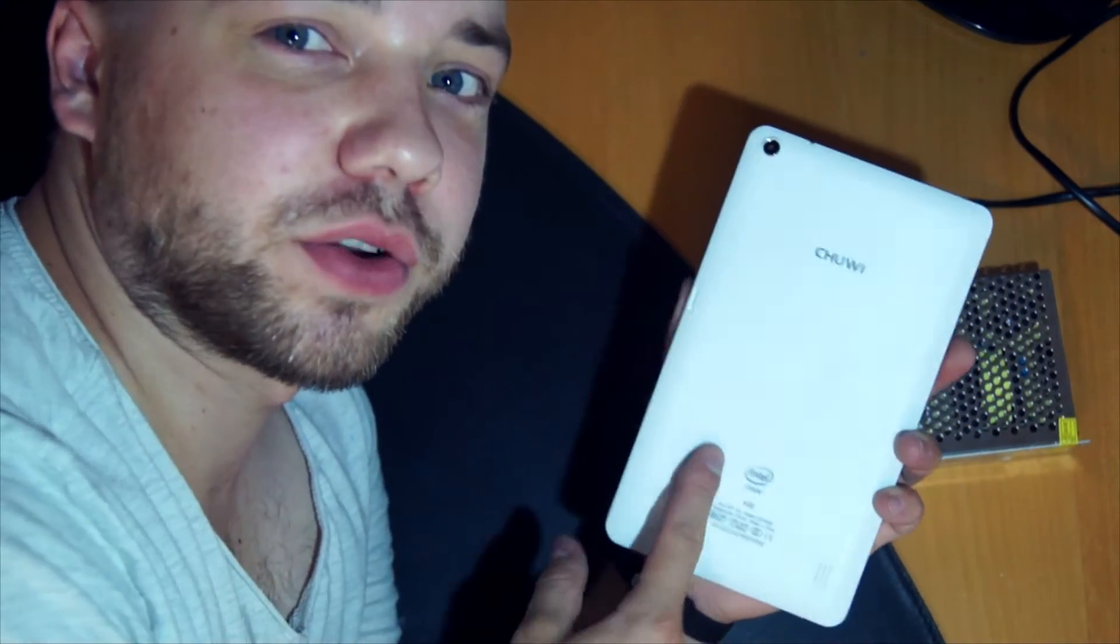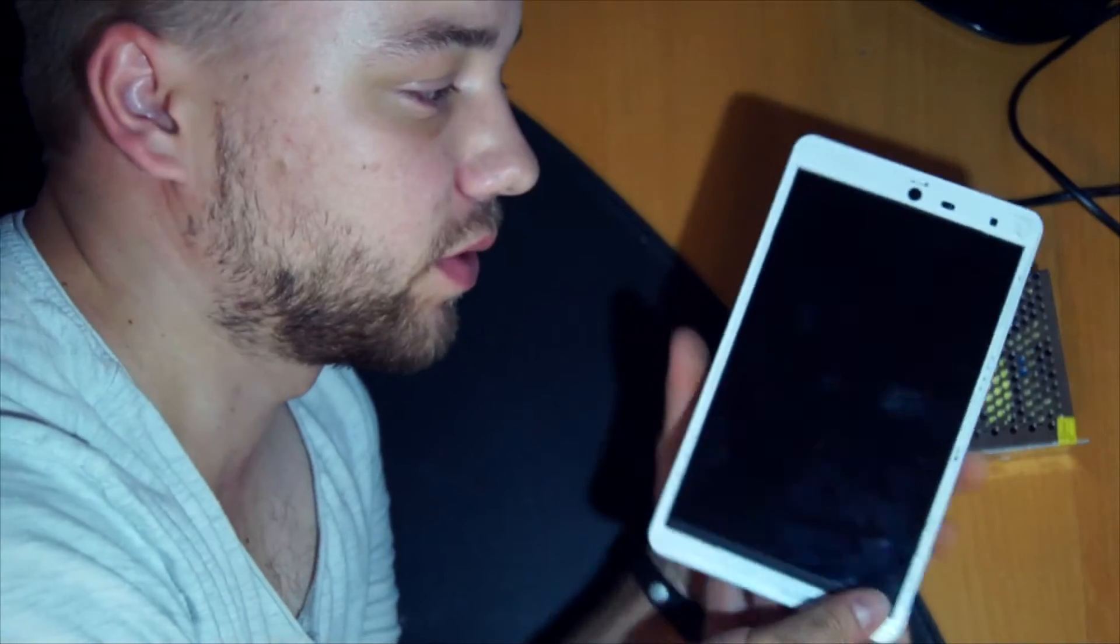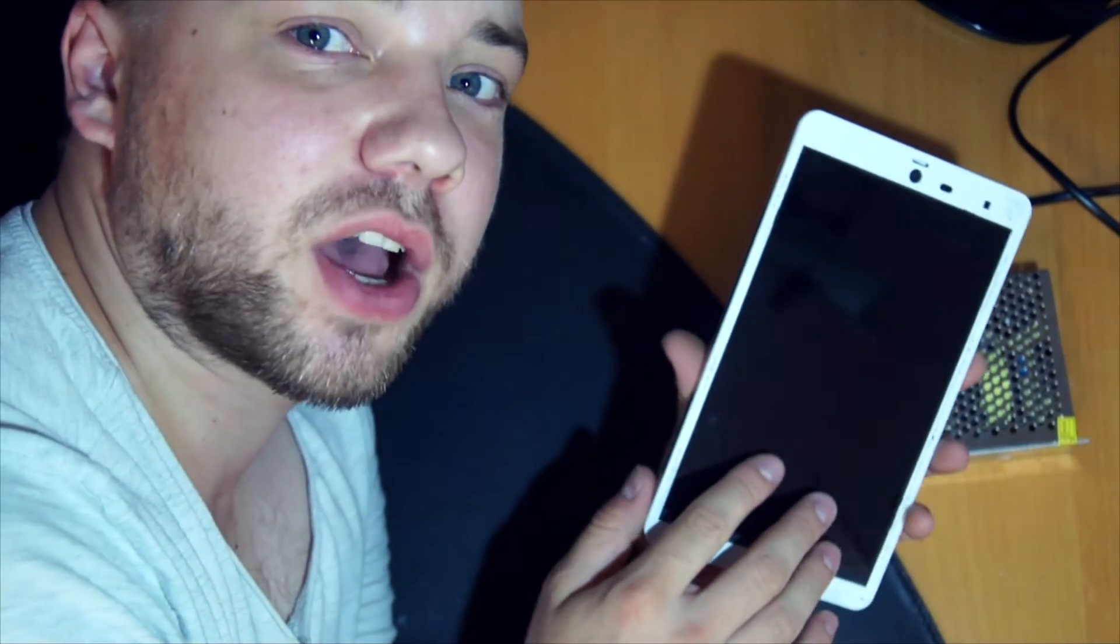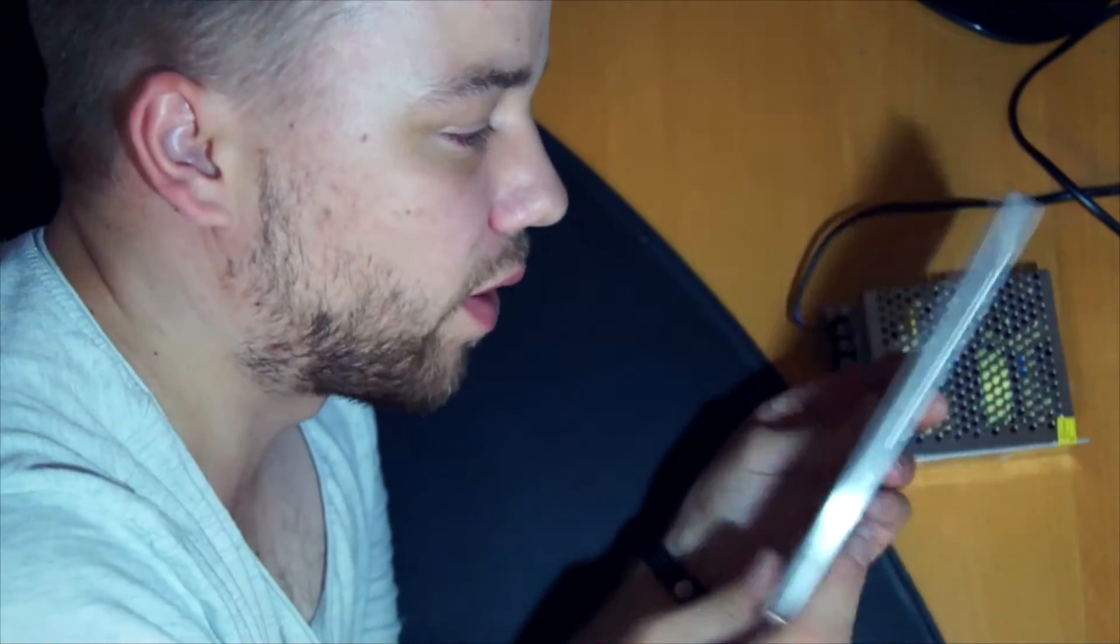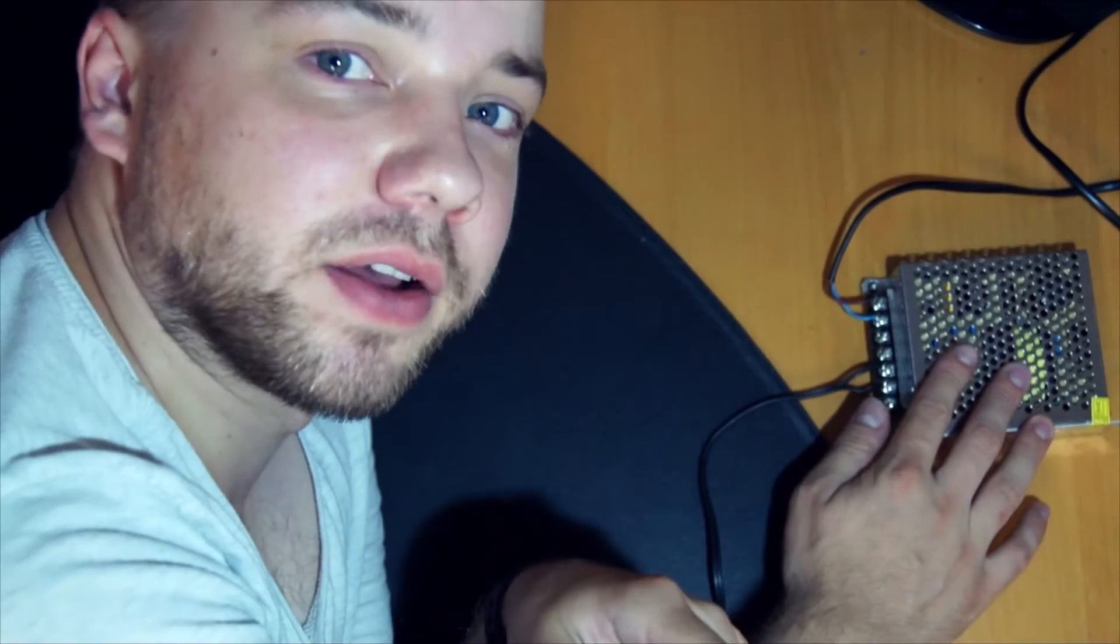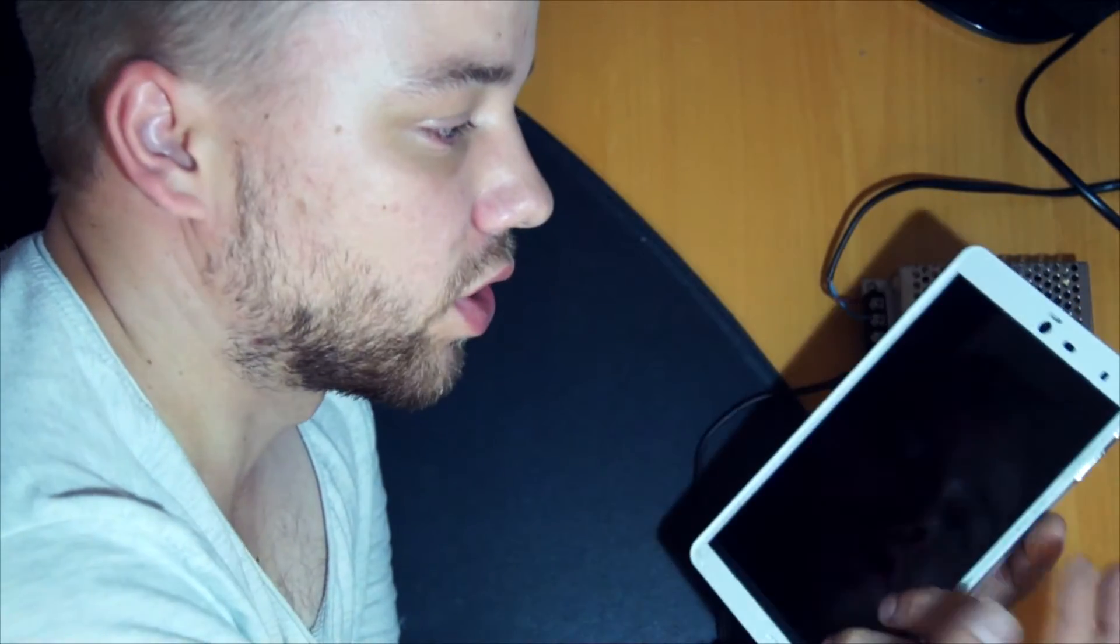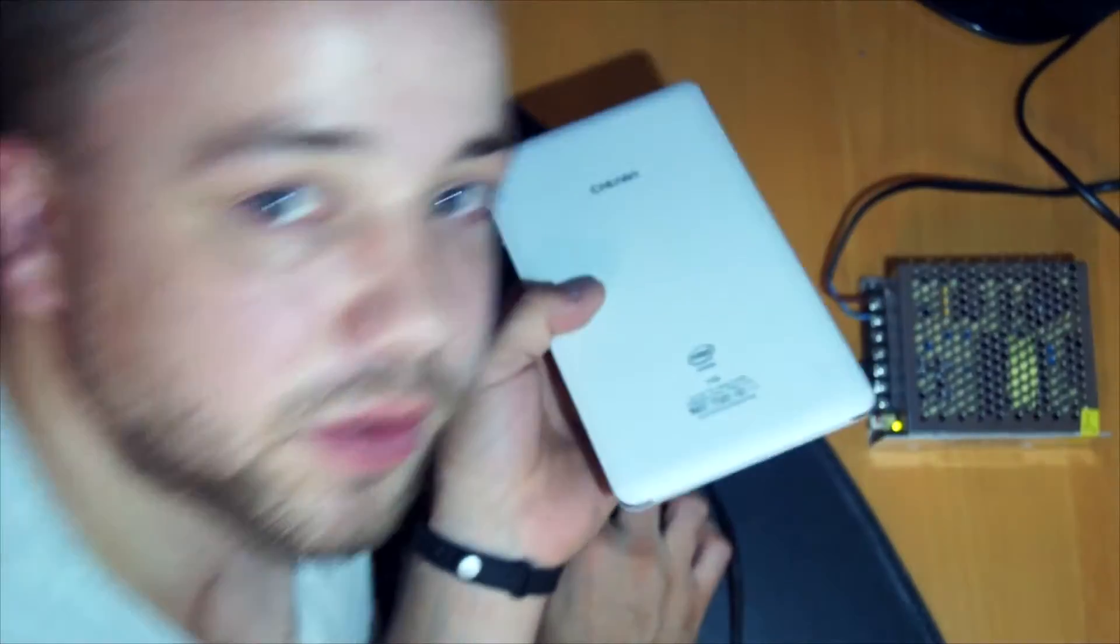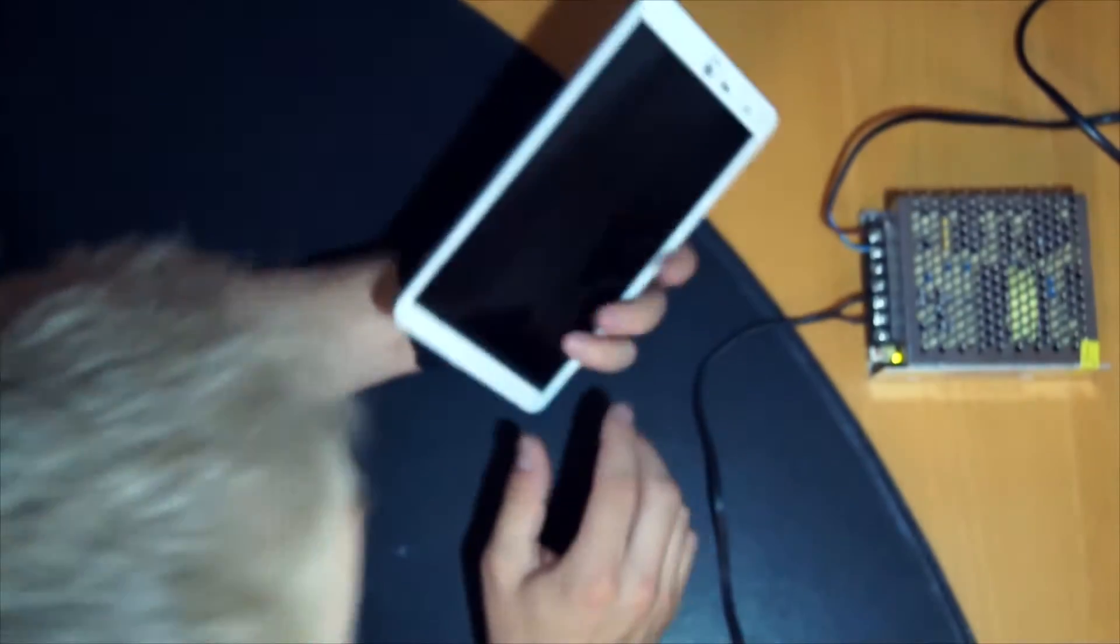Hello! Today I want to show you how to run this Chuwi HI8 from a power supply and I will go step by step into it so you can see it.